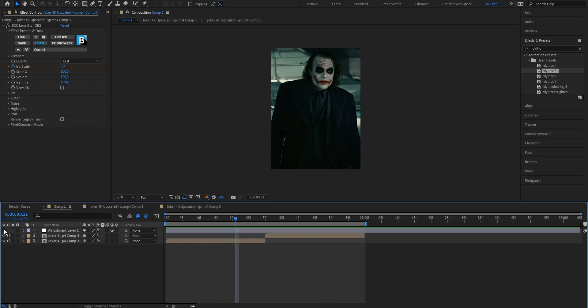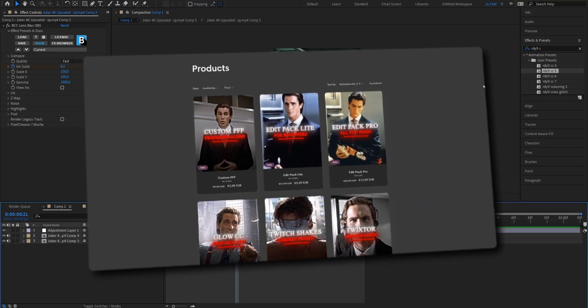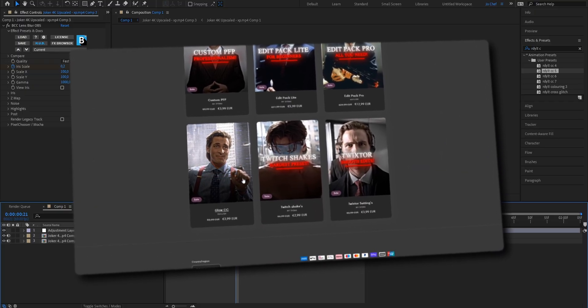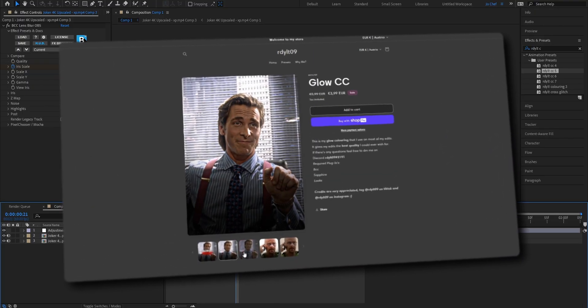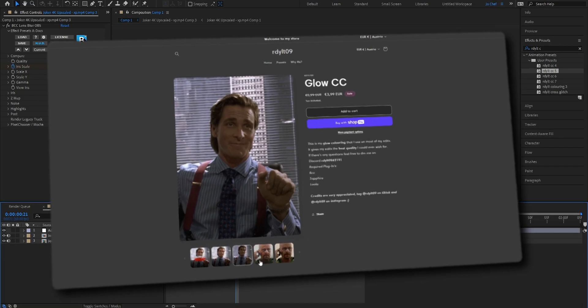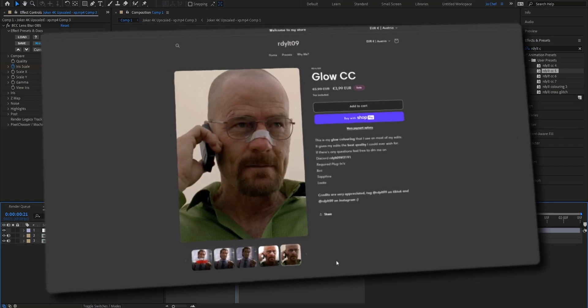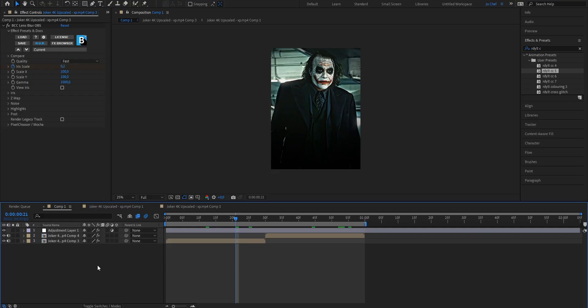Also make sure to not forget to add a coloring. If you want my exact coloring that I use for my edits to boost the quality to the maximum, make sure to check out the first link in the description because I'm running a huge sale on my shop right now. You can get all my presets for way cheaper than usual so don't miss out.